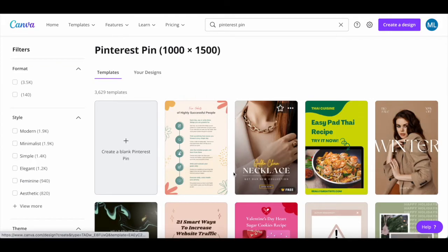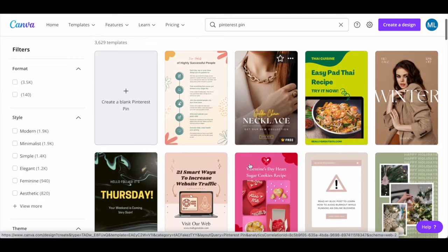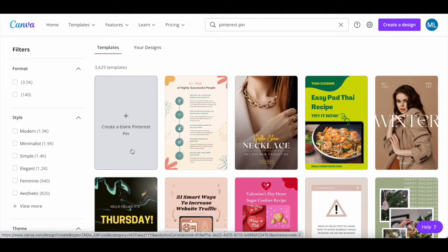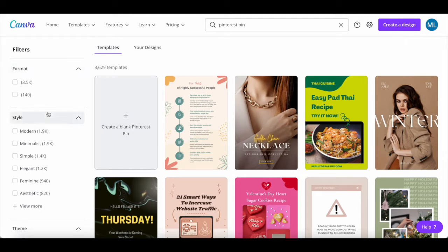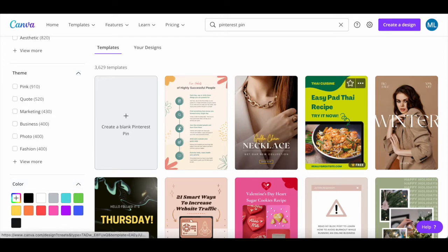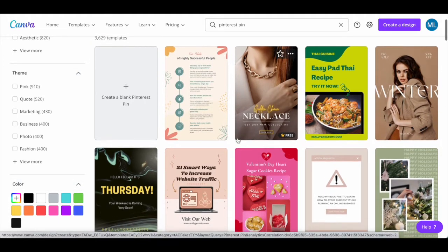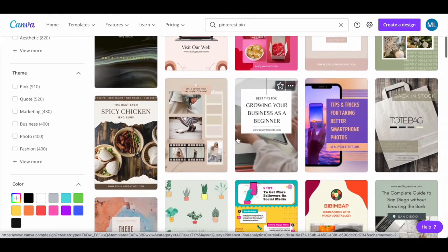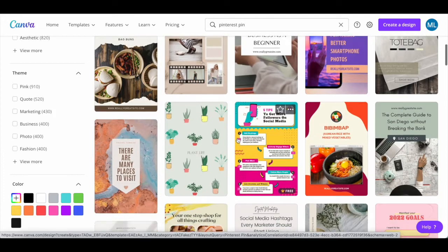Canva has a number of Pinterest pin templates that you can choose from to do Pinterest affiliate marketing, or you can click on 'create a blank Pinterest pin' up top to start your design from scratch. You can even filter the Pinterest pin templates by format, style, theme, and color. These are all image Pinterest pin templates, but you can also create video Pinterest pins or carousel Pinterest pins instead to make money on Pinterest with affiliate marketing.